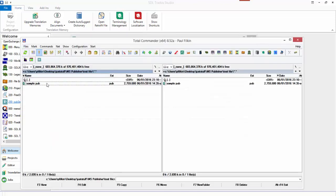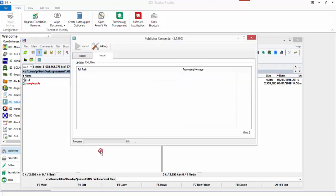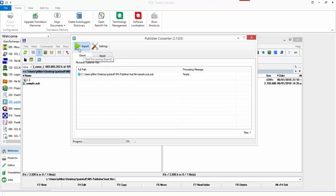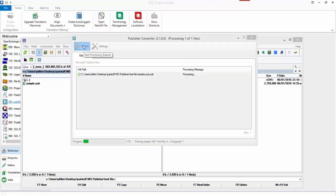I'm going to drag and drop my sample publication. You need to make sure you're in the right tab — if you're dropping a .pub file you've got to be in the Export tab; that's the only bit of complexity to this application. There it is — my publisher file. Now I can click on Export, which is now colored and no longer grayed out because there's a file there. I'll go with the default settings and click Export, which runs through and processes the file.